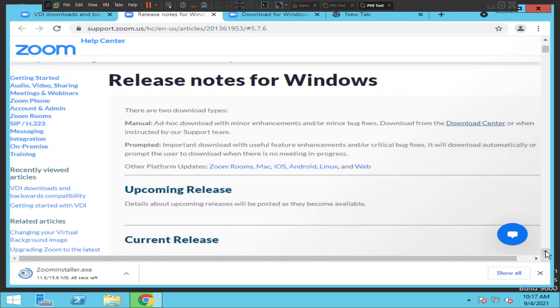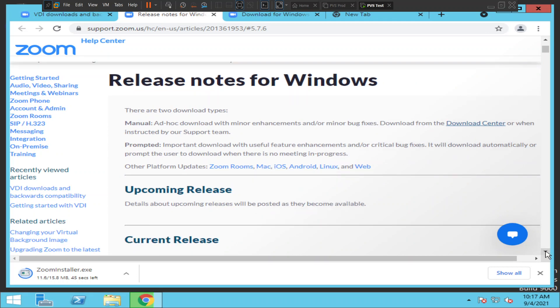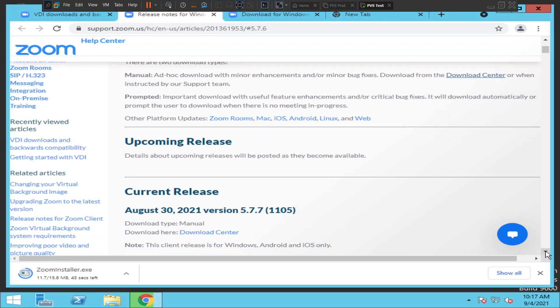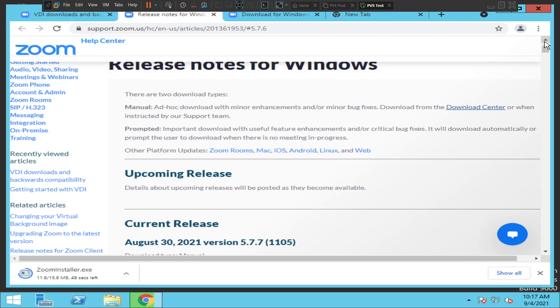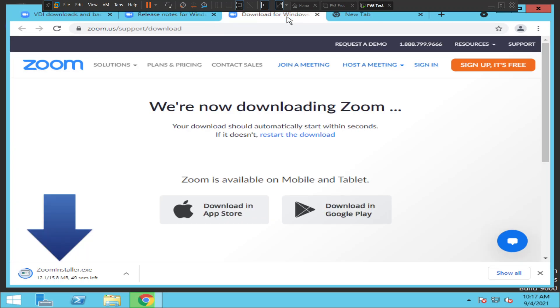As of now I'm downloading the latest version available. But if you watch this video a few months later and a different version is available, you need to select that latest version rather than the one shown here.